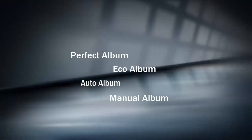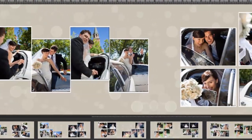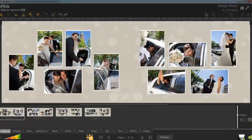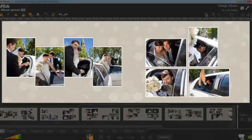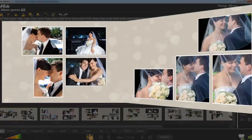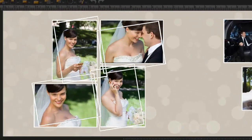Another automatic mode is the eco mode, which is the simplest automatic mode. You can select a smaller or bigger size for photos. All photos go onto the same pages in equal size.